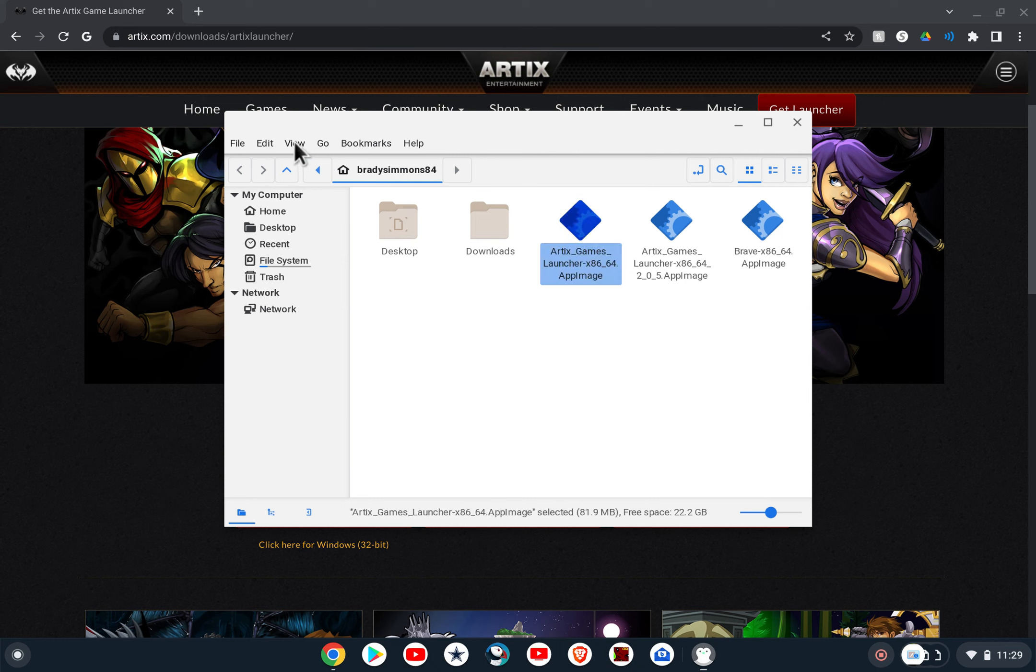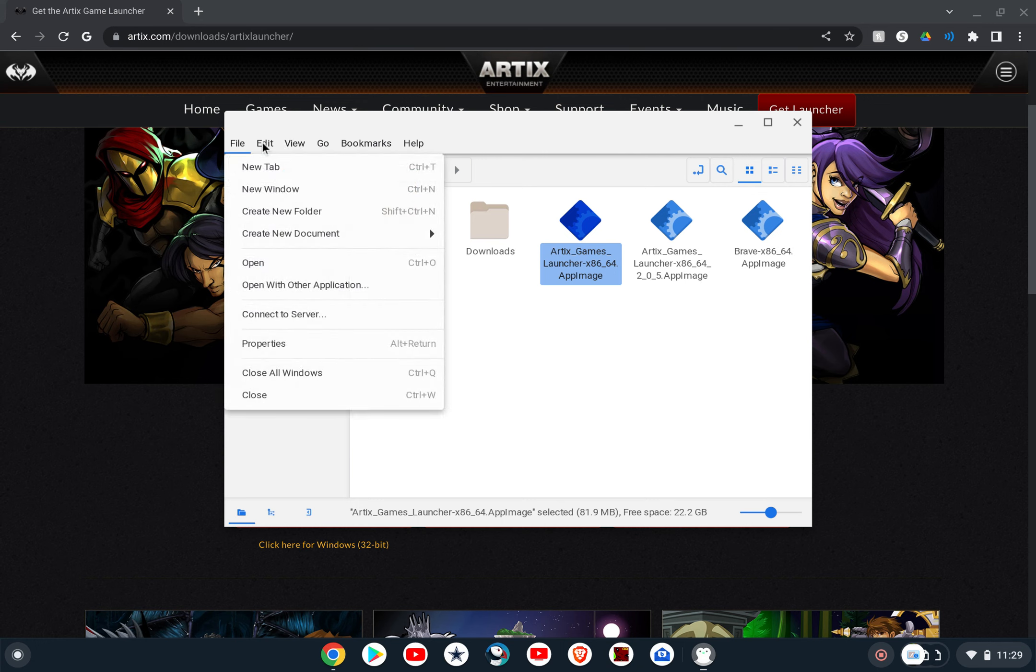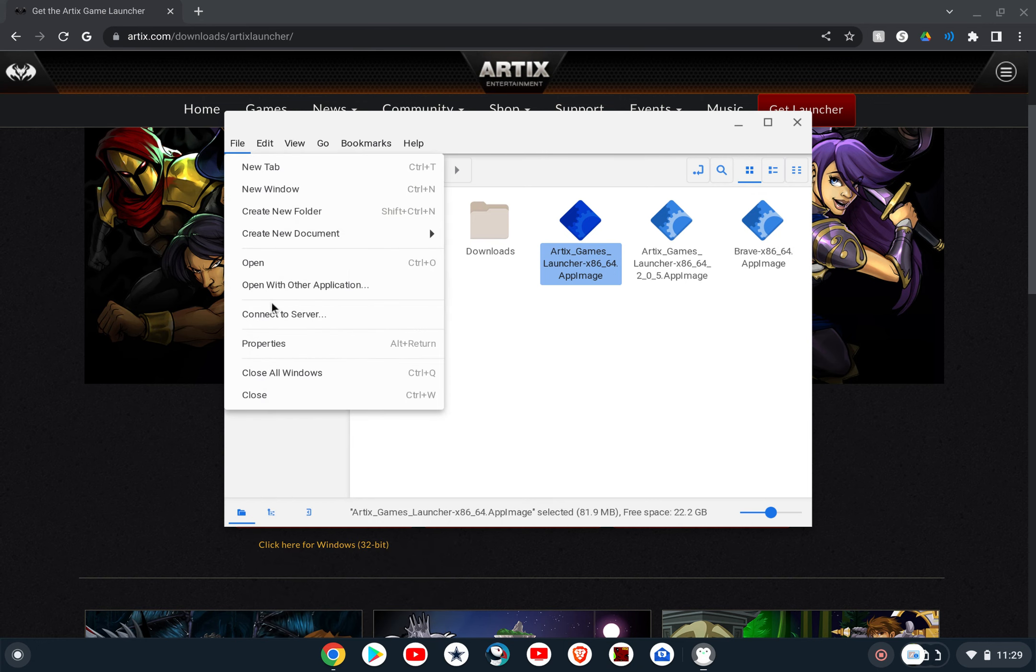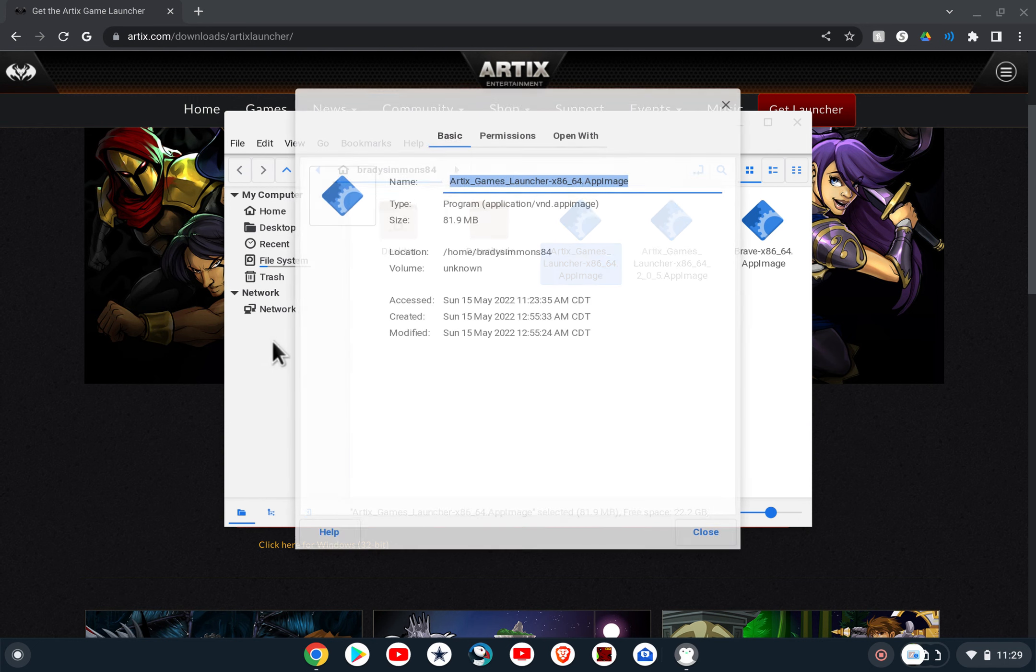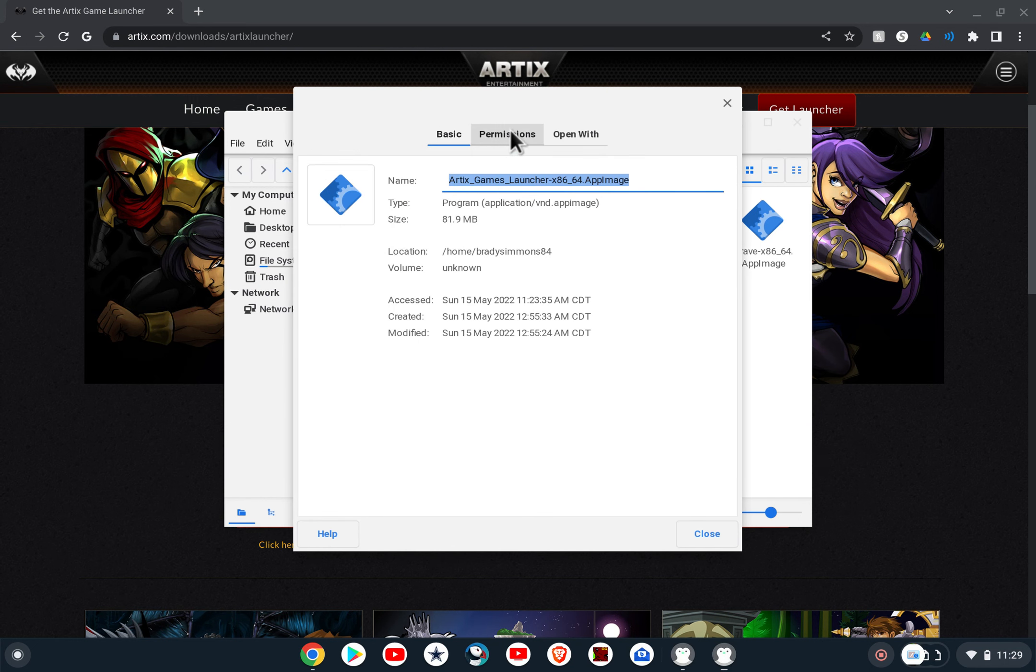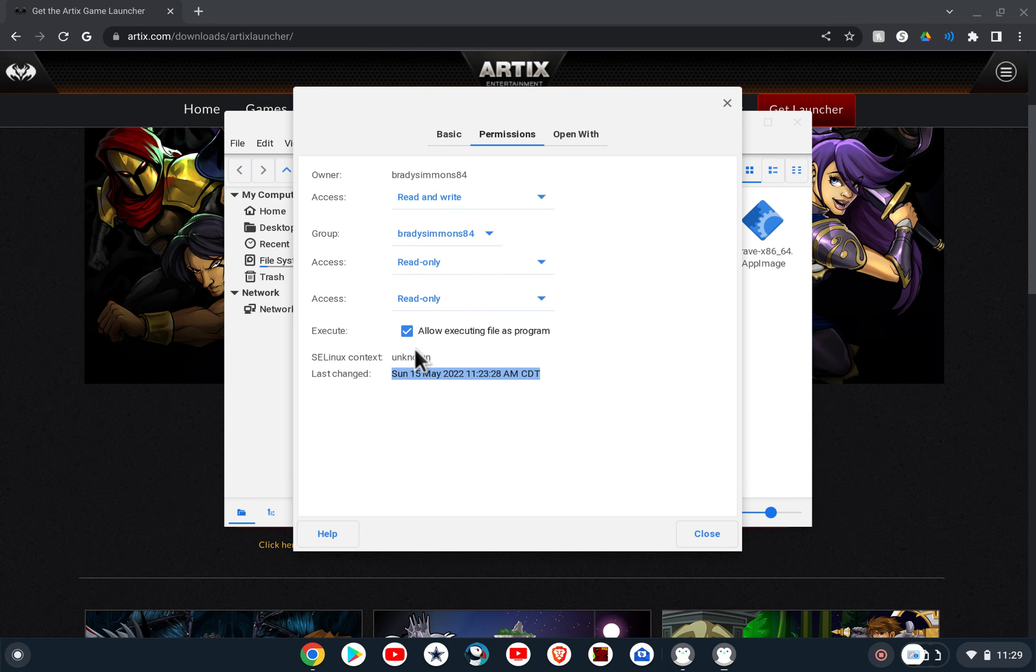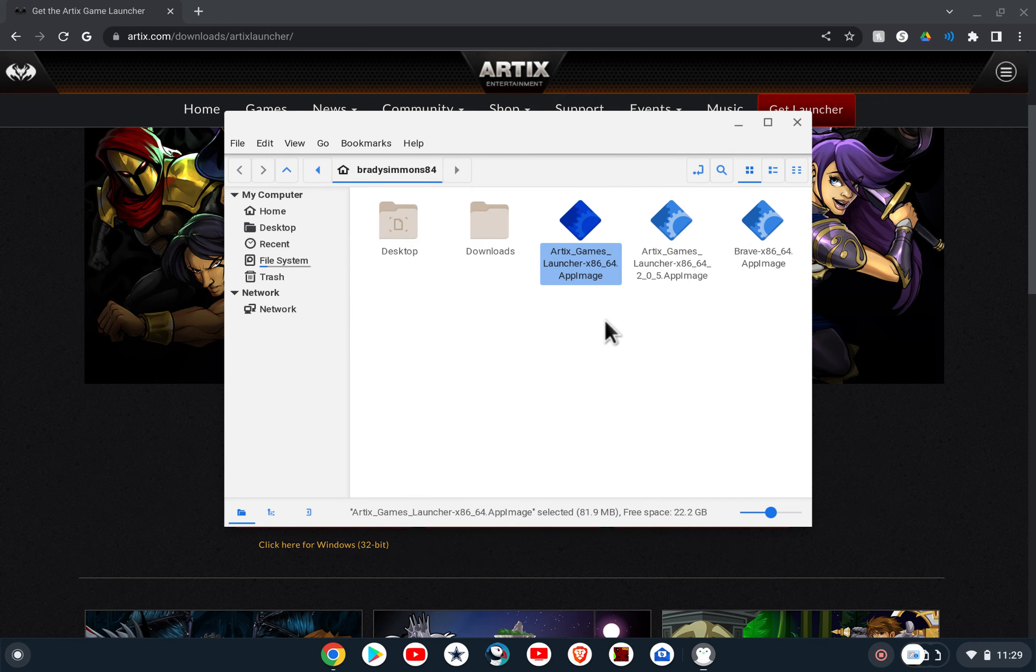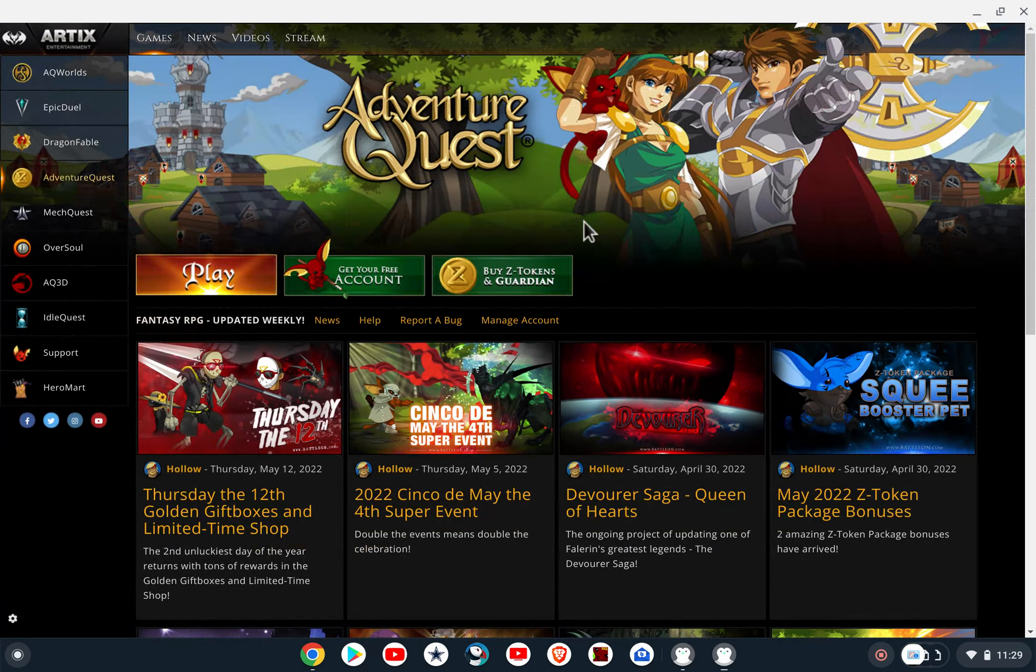And then you'll actually hit File and you go to Properties and click under Permissions, and this box that says Execute, Allow Executing Files Program, will not be checked. You will just go ahead and check it, and then you close. And then from here you can actually double-click it and it'll launch the launcher from there, and then you can select your game and log in, and that's how you'll play.